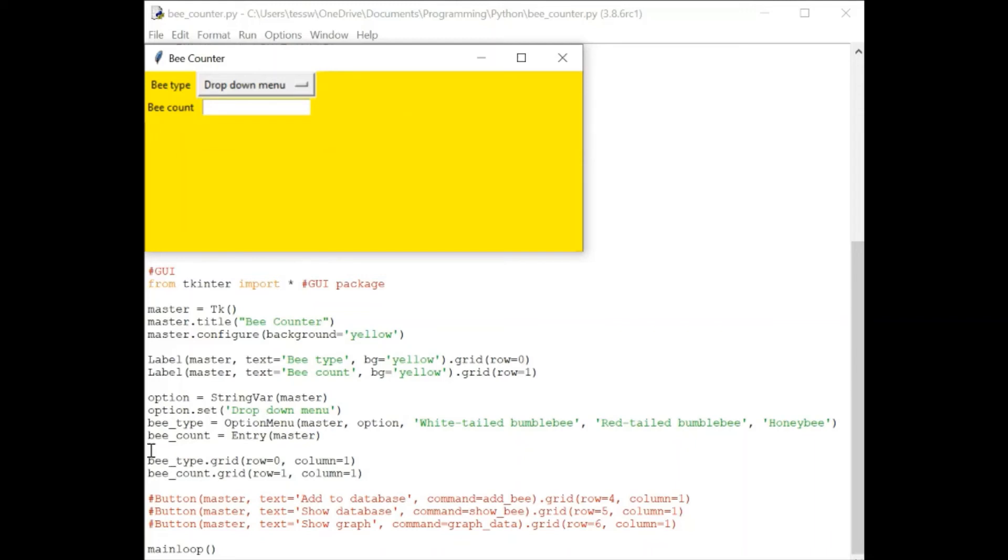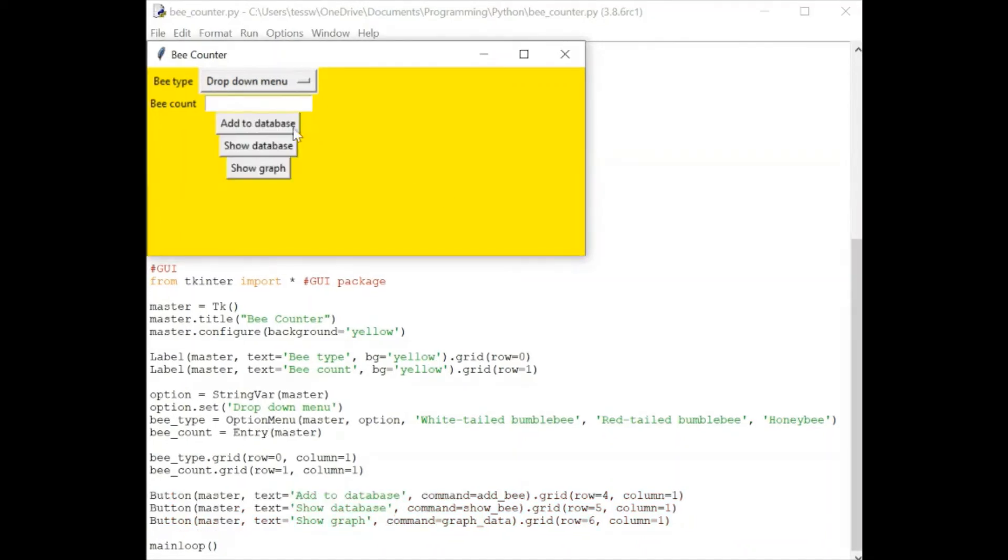And then for the text entry, it's simply just entry. Lastly, we've added some buttons. If we want to name a button, we use text equals. And this here command equals.